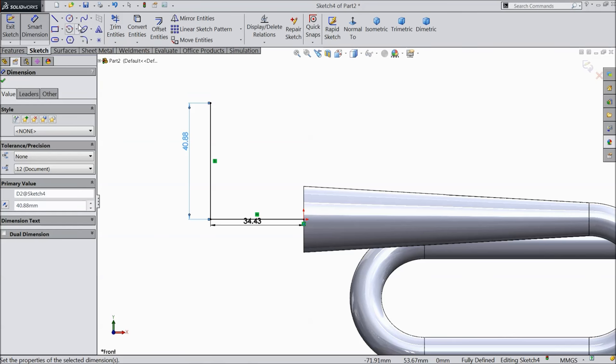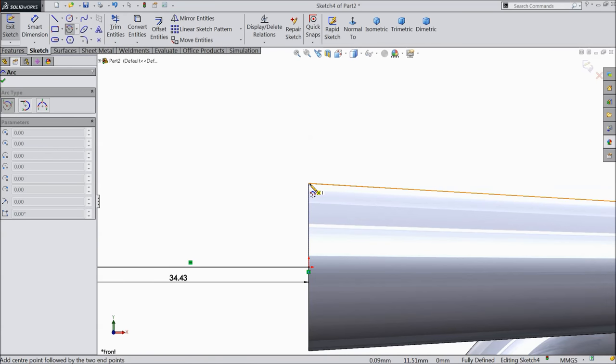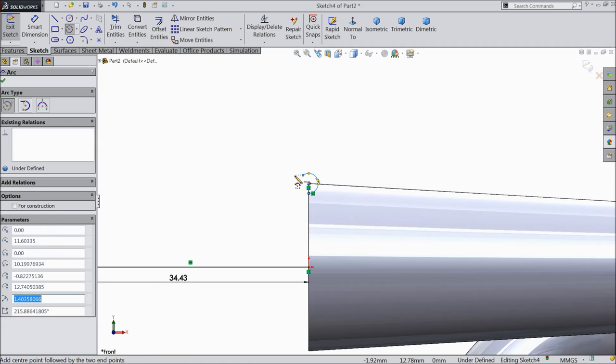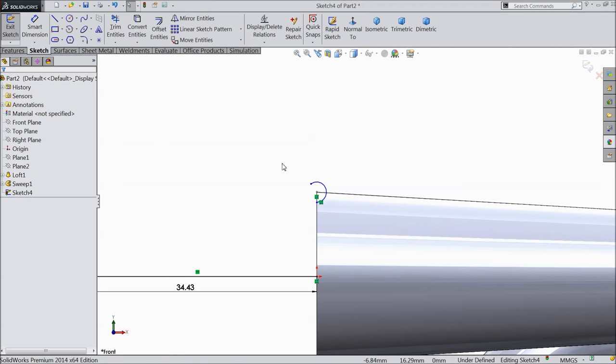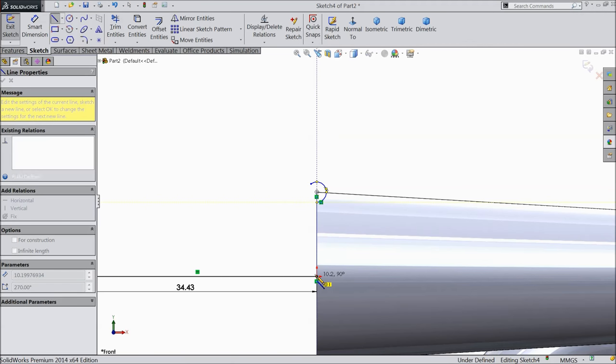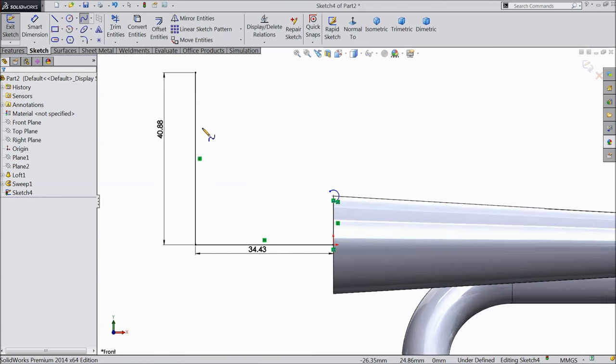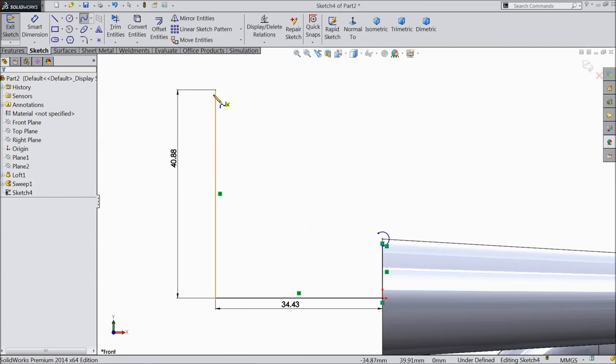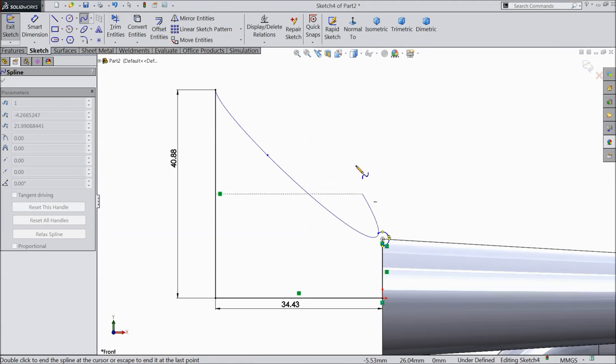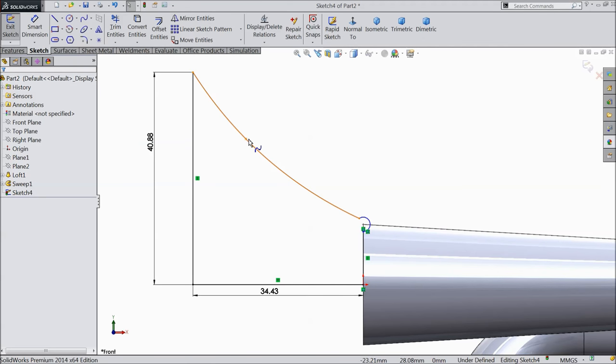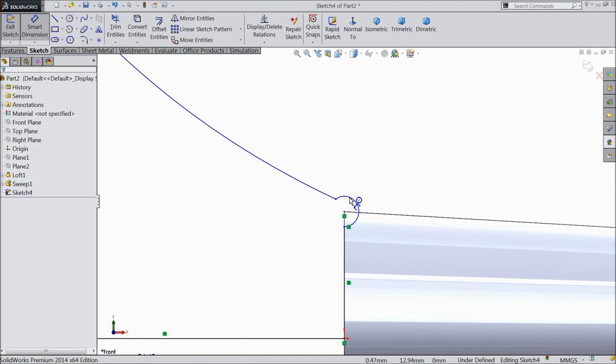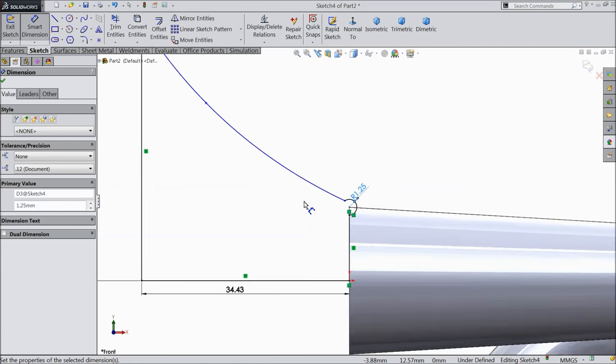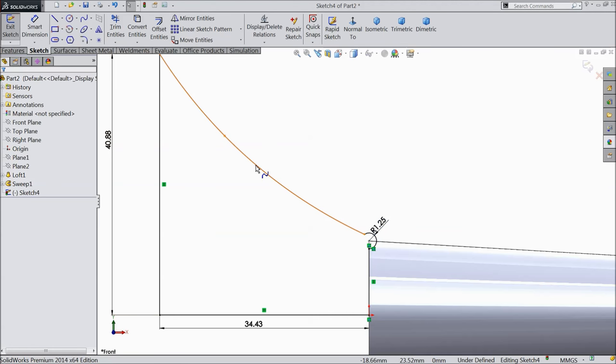Choose center point arc. Select this end point as a circle center. Select this point and draw a circle up to here. Exit. Select a line, connect up to here. Exit. Choose spline. Select this point, this point, and connect with this point. This is a perfect shape. I will choose this radius 1.25 mm.